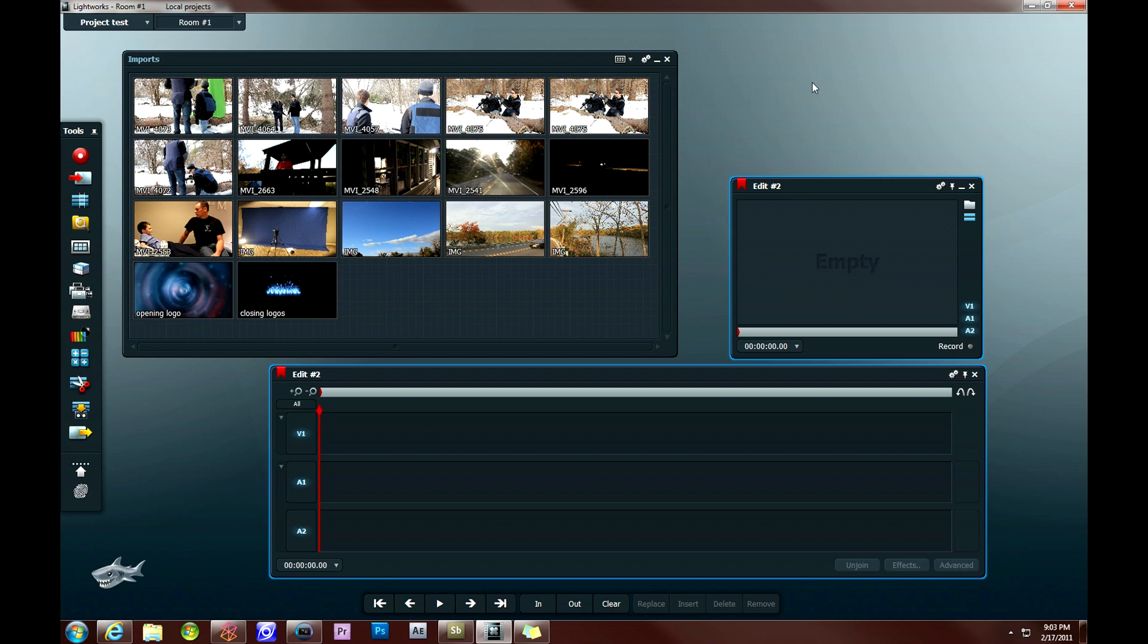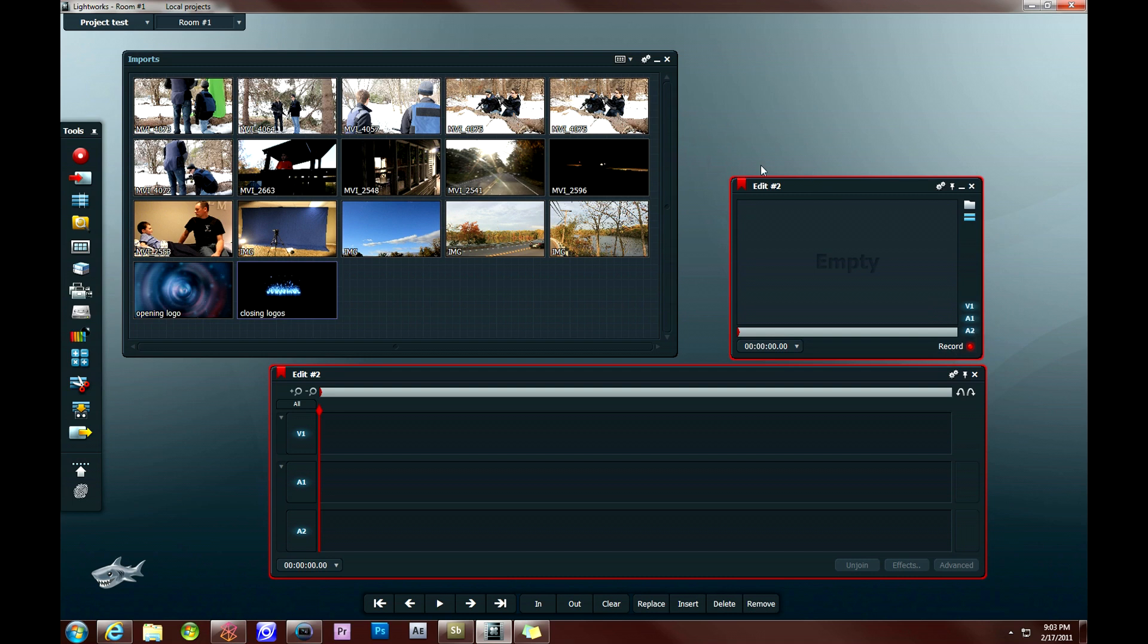So what you have to do if you're switching between rooms or different edits, like if you had another edit open, you have to click record down at the bottom to turn it red, and then you're able to edit the stuff that's within that timeline.